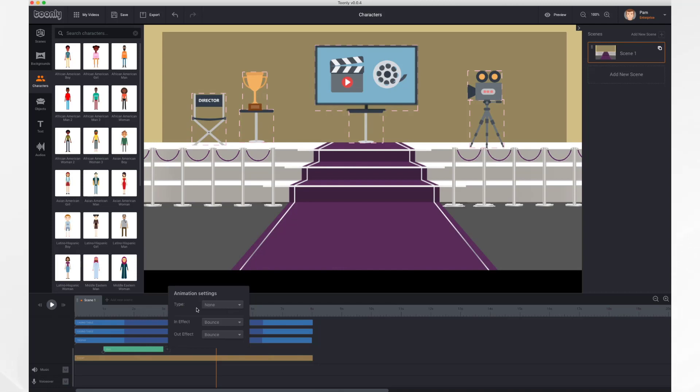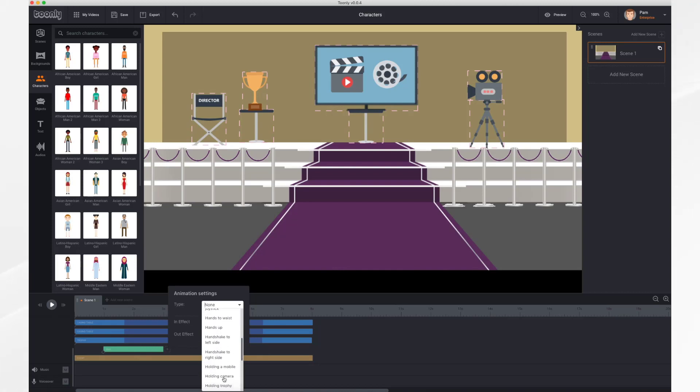So I've got the type. It could be if she's angry, clapping, dancing, exercising, flying in, holding the camera, holding the trophy, saying hi, doing yoga, and more.